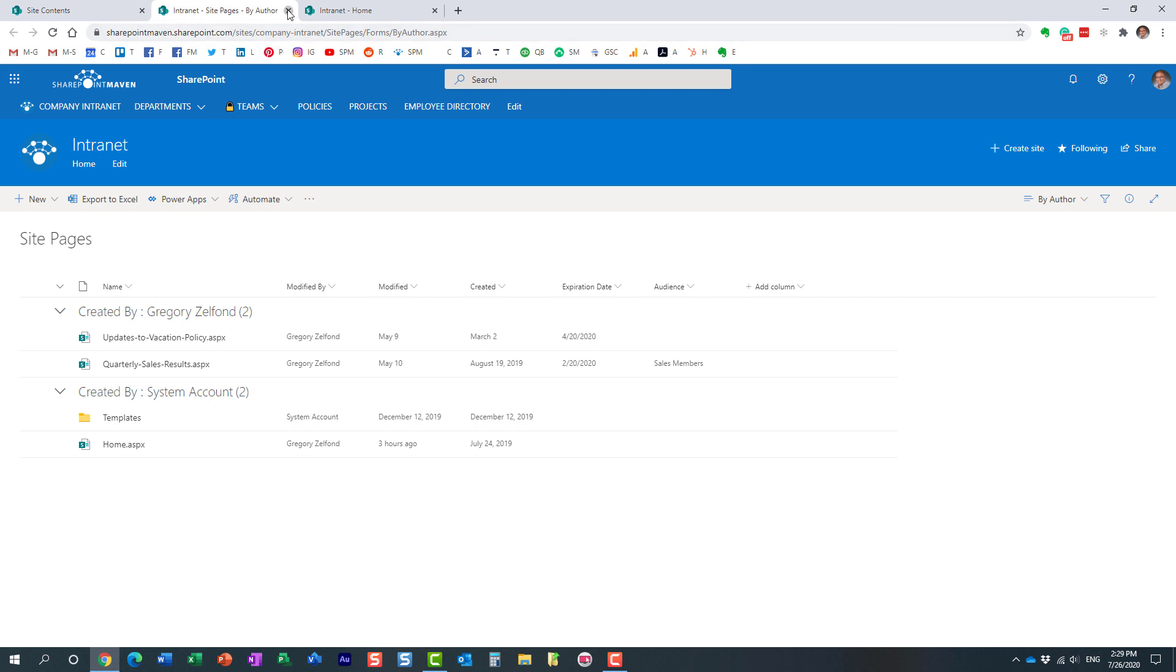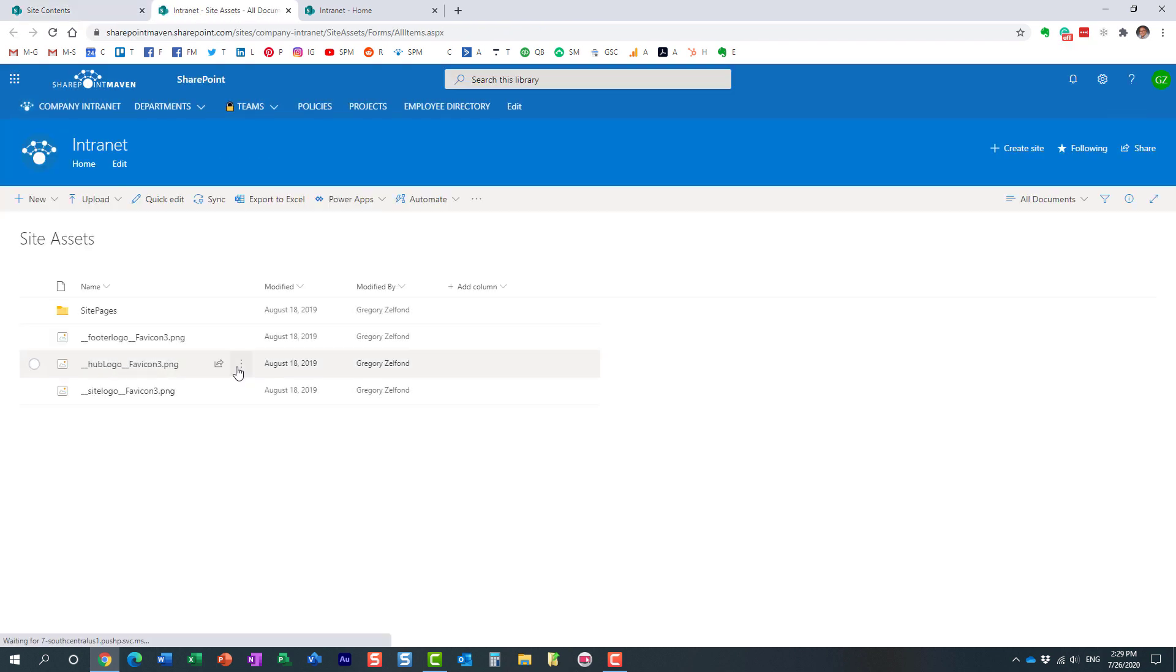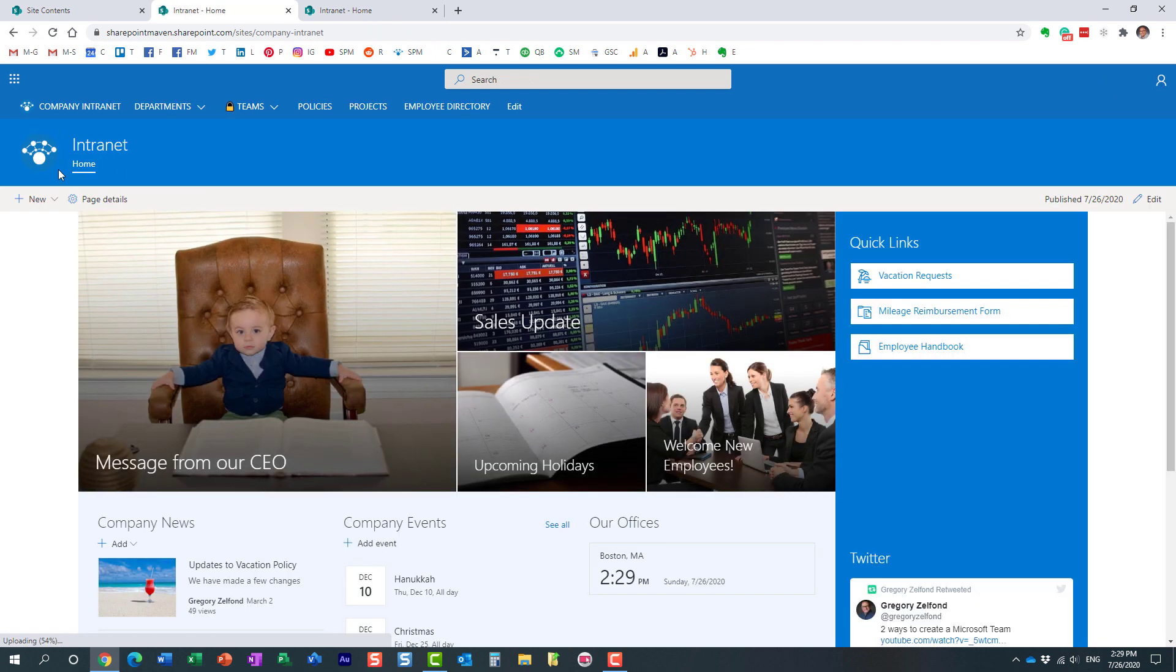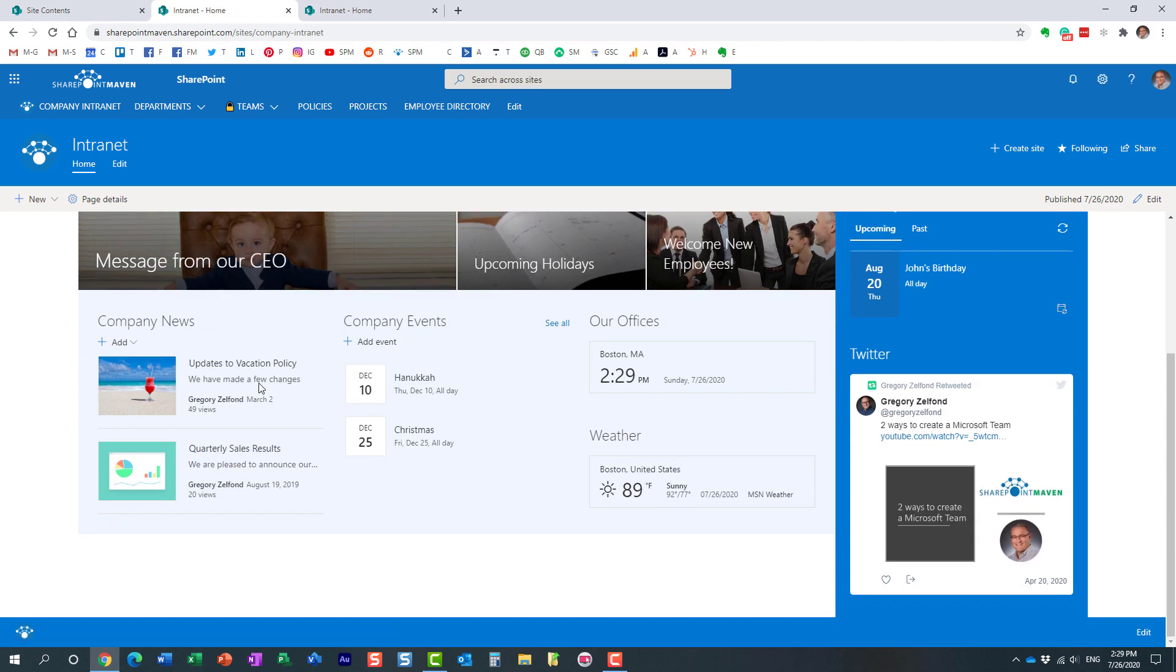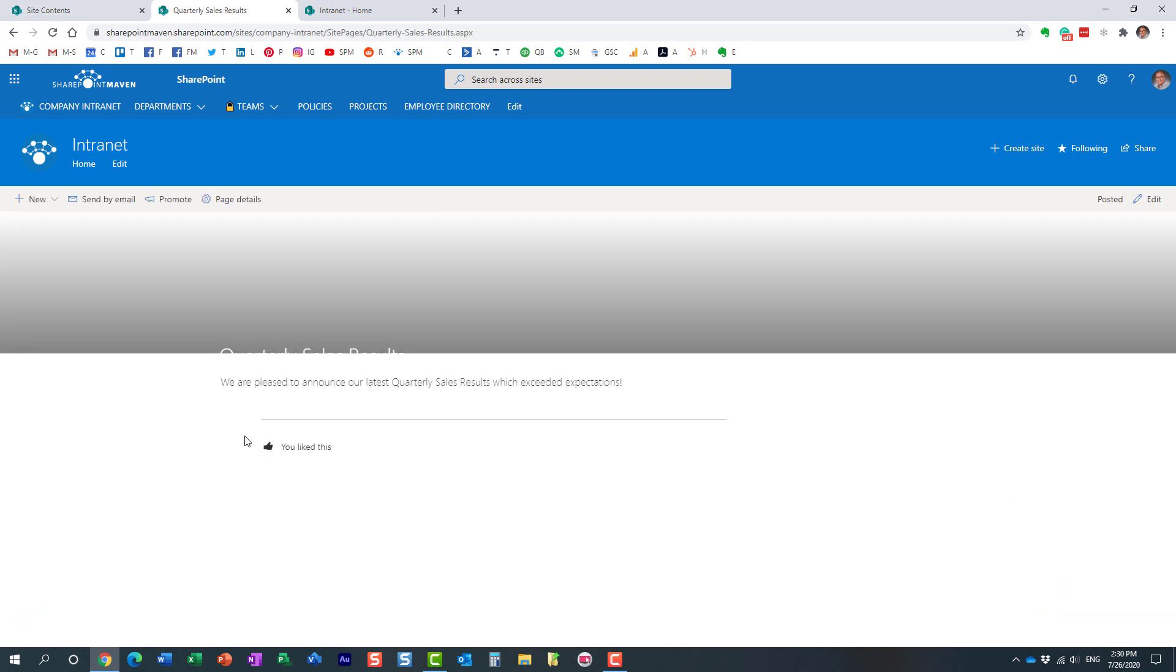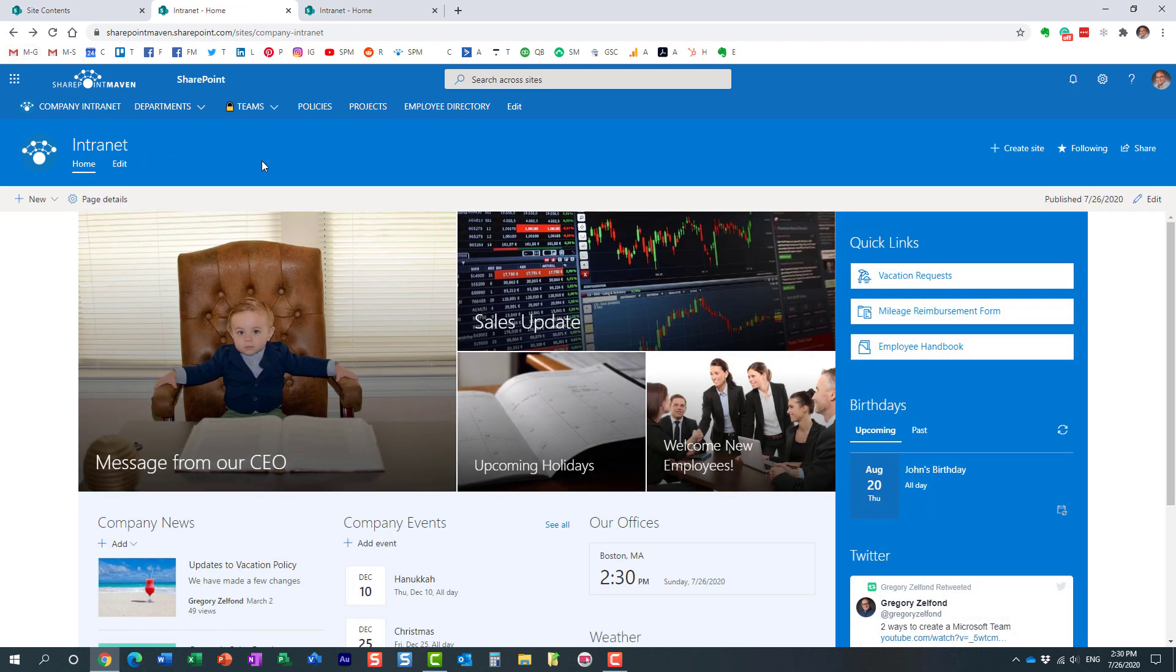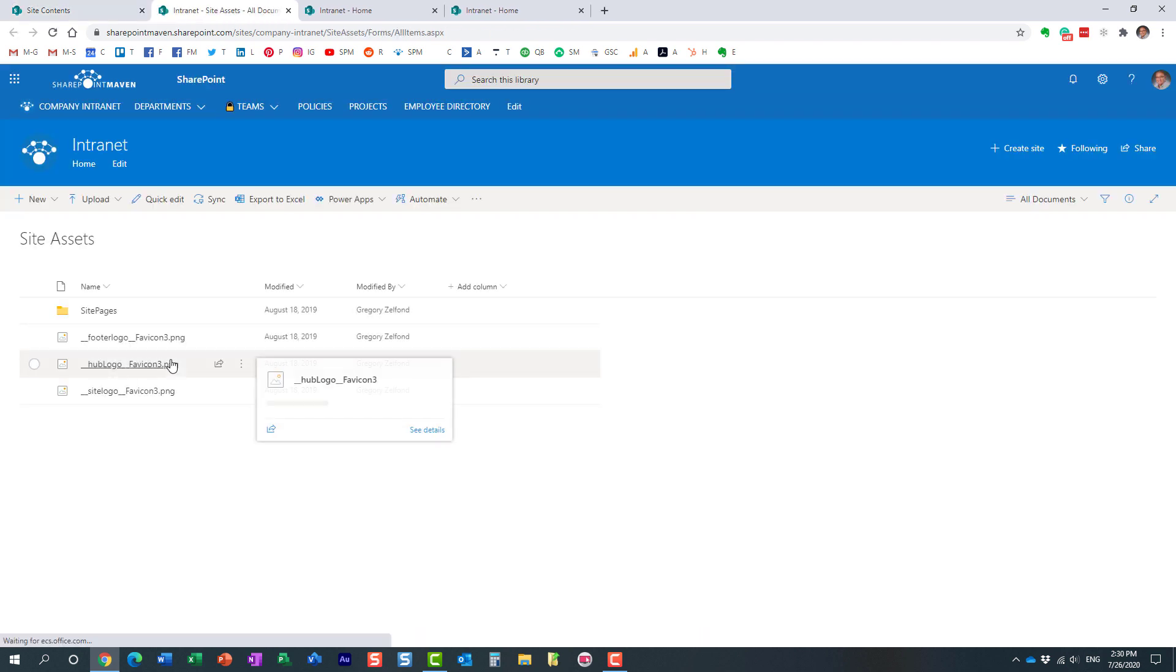The other library I wanted to highlight your attention to is the site assets library. What is a site assets library? Essentially, think of this as a catch-all kind of library, a library that is necessary for your site to work. Every time you do something cosmetic about your site, like upload a logo for example, the logo ends up in that site assets library. When you create your new posts with the news and announcements and you add images and stuff like that, guess where those images end up? They end up in the site assets library.